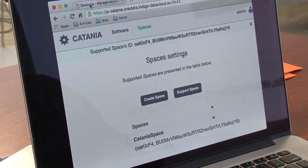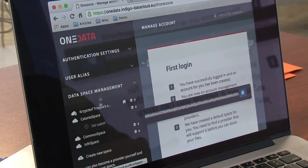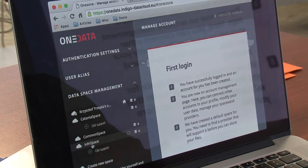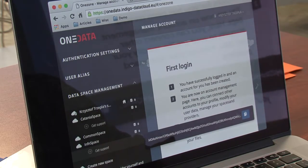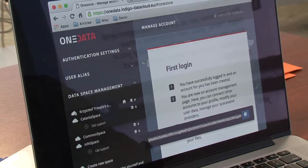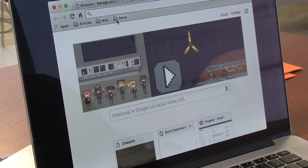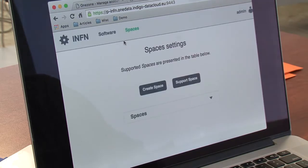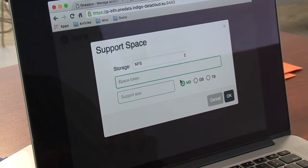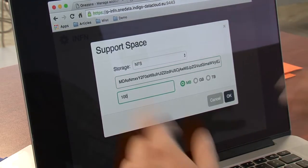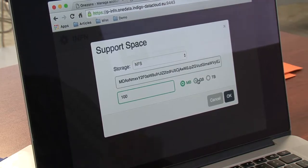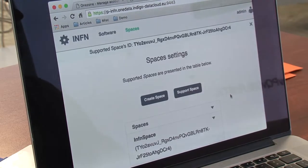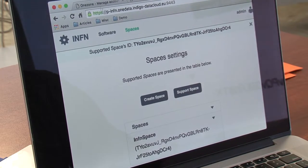The ENFN space will be supported by the other provider. Once again, we are in the administrative panel of the ENFN provider. We go to support, paste the token, specify — let's say 100 gigabytes — and we are good to go.